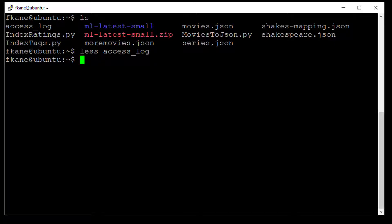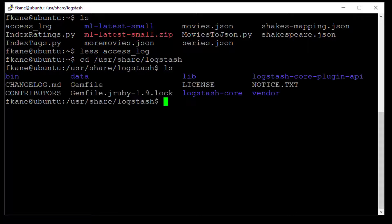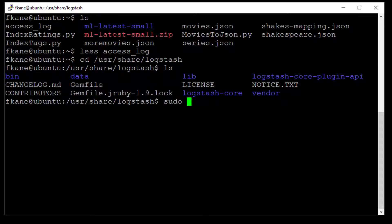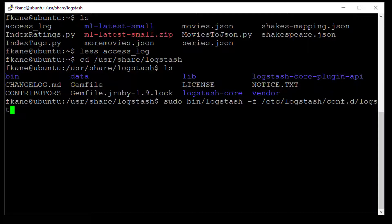So since everything is set up all we have to do is run Logstash, so let's start by cd'ing into where Logstash is installed on Ubuntu, that's going to be under user share Logstash, take a look at what's in there and under the bin folder is where you're going to find Logstash itself. So all we have to do is say sudo bin slash Logstash dash f for the configuration file path, which we saved under slash etc slash logstash slash conf dot d slash logstash dot conf.